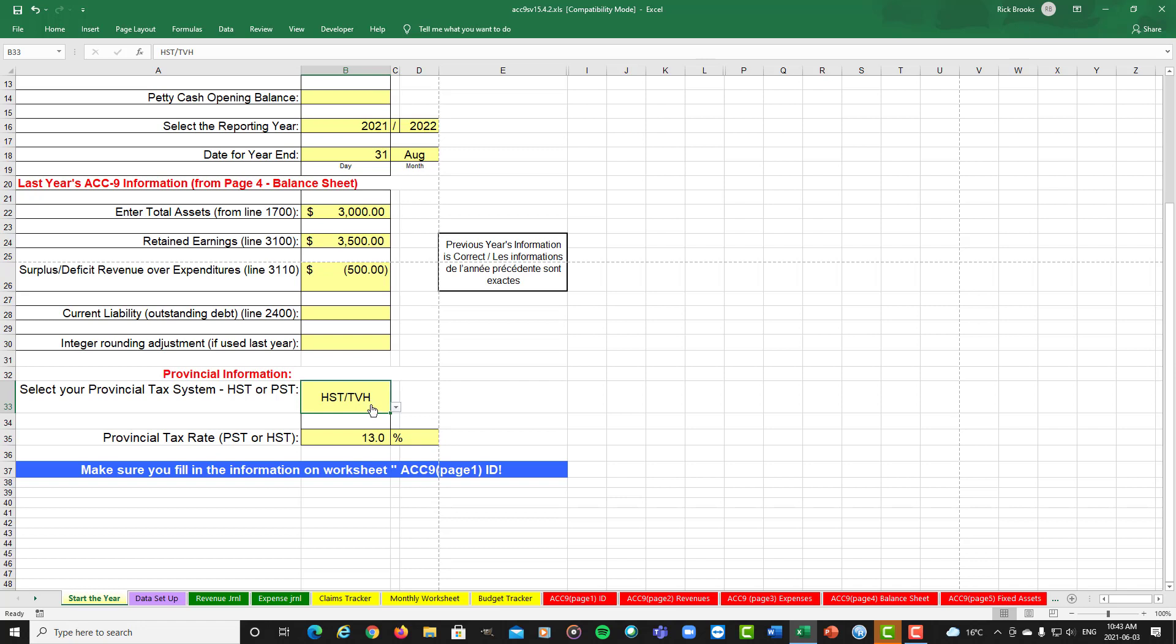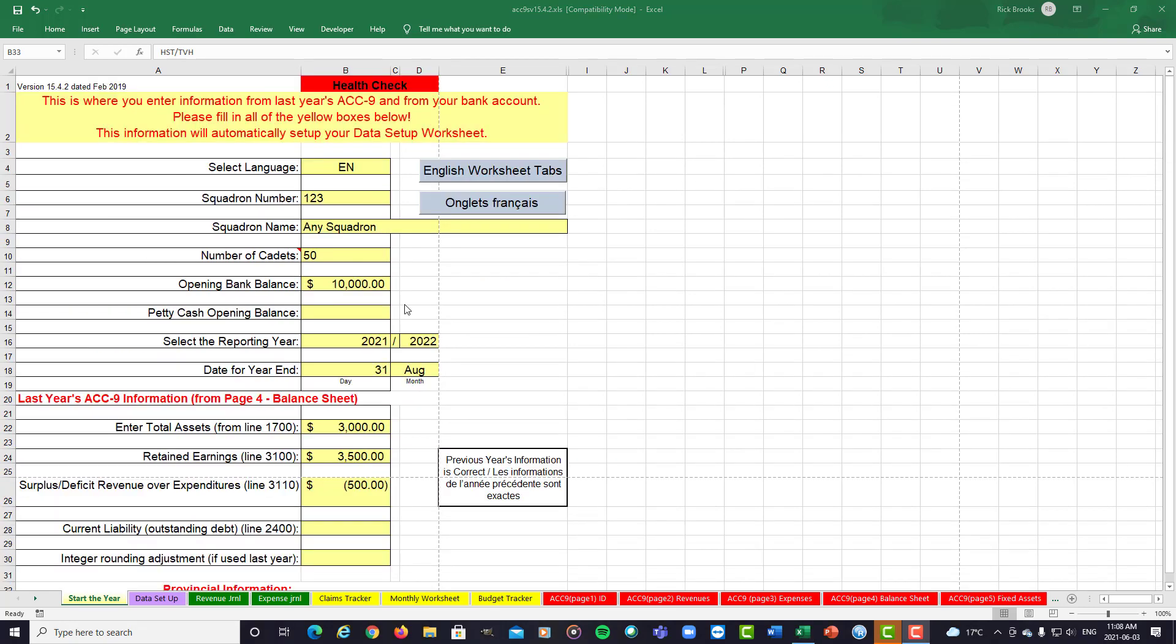Now, this is finished setting up the start of the year. A lot of the information we just put in has been copied into other worksheets within your ACC-9. The final part for finishing your start of the year is to add in any unreconciled checks or deposits in the data setup sheet. So let's go to that sheet.